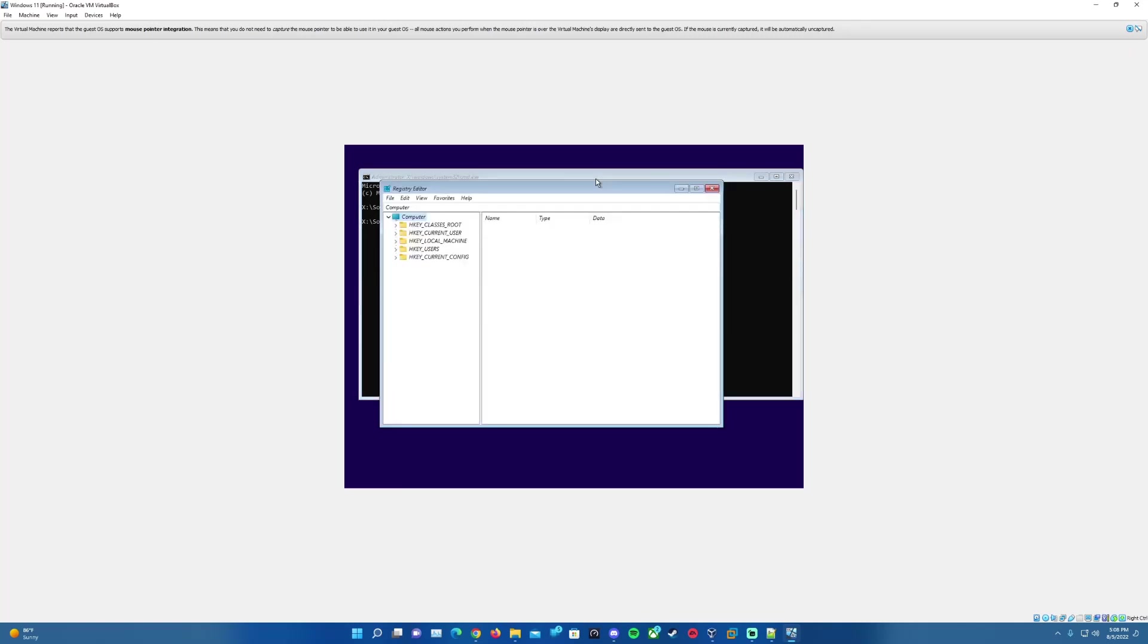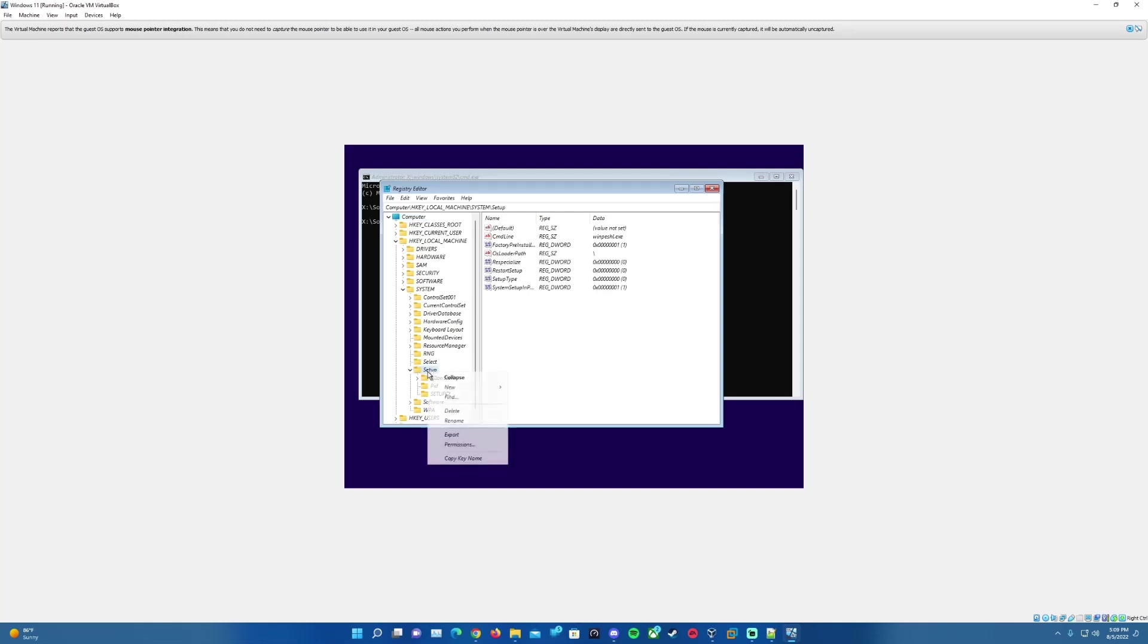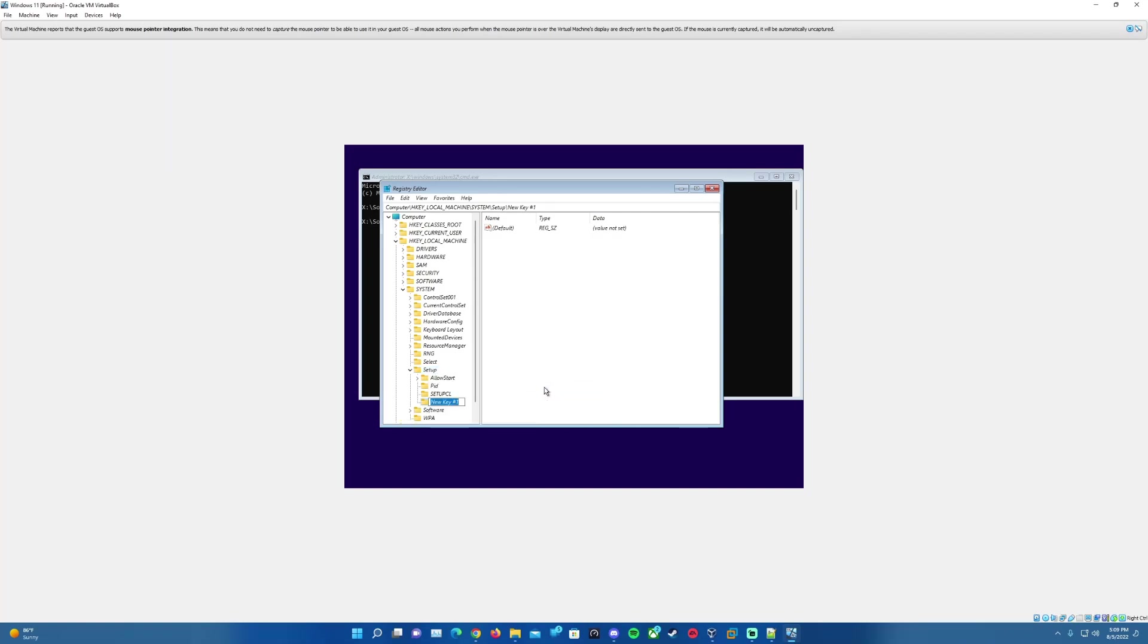Once we have the command prompt window open here, we're going to go ahead and type in regedit, that's R-E-G-E-D-I-T, and then we'll hit Enter. That will open us to the registry editor. In the registry editor, what we will want to do is locate the HKEY_LOCAL_MACHINE directory here. We'll hit the arrow to get that down, and then we'll want to go into the System folder here next. Then down where we have Setup, we can open that up. We'll want to right-click on this Setup folder here.